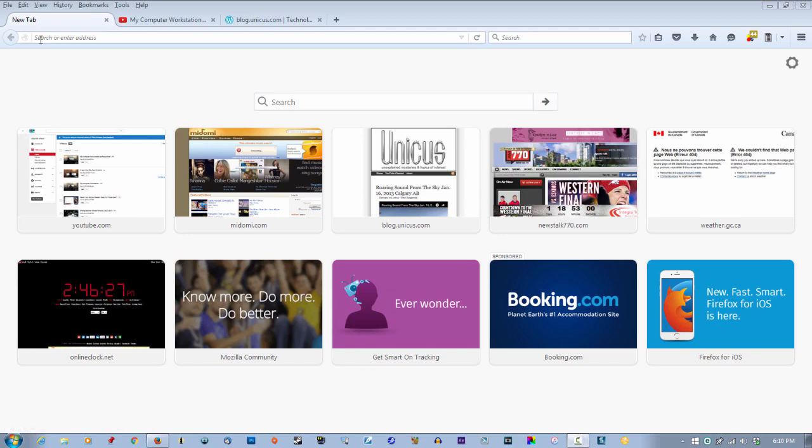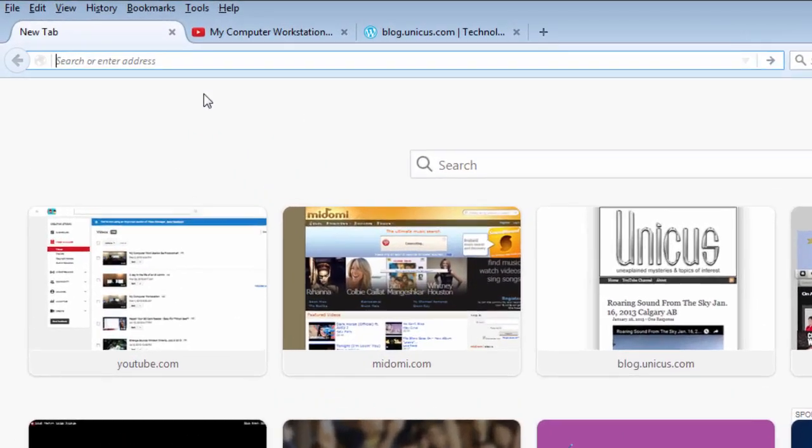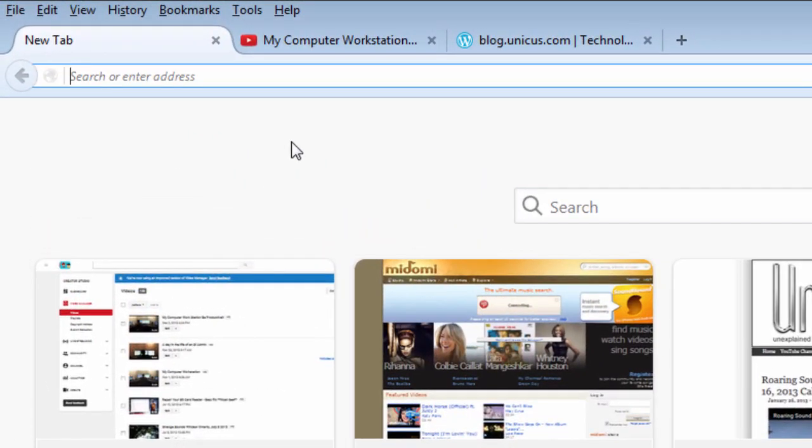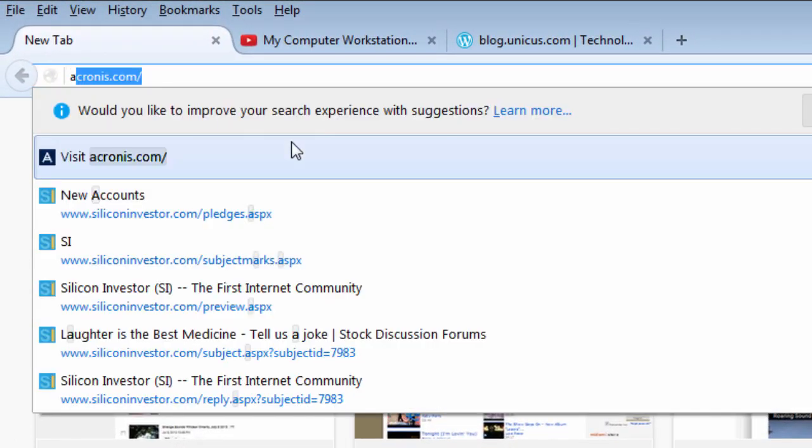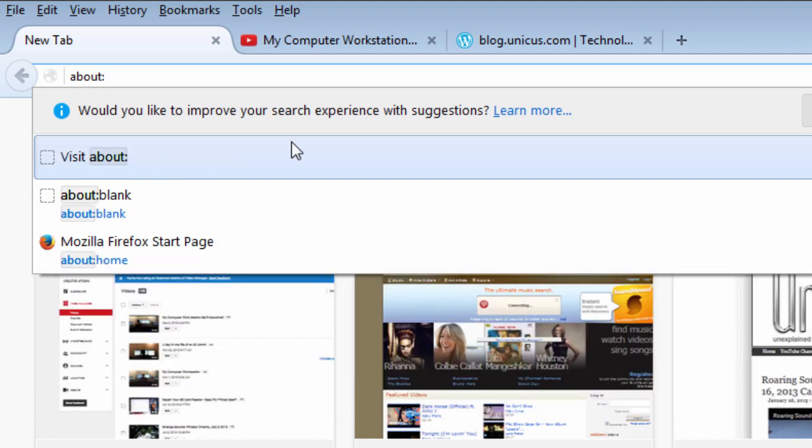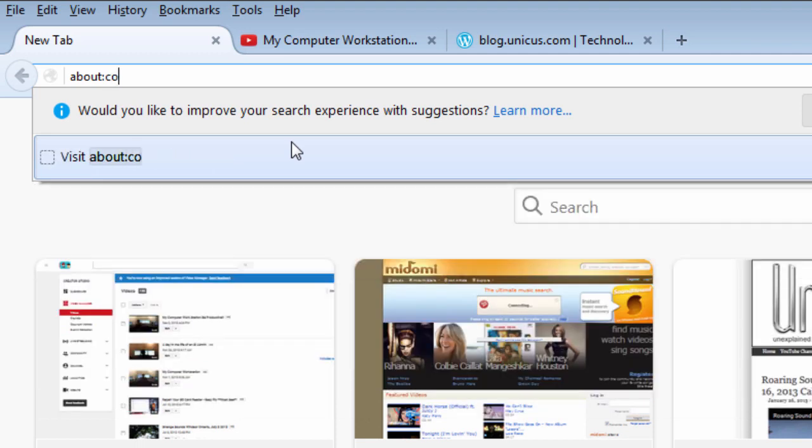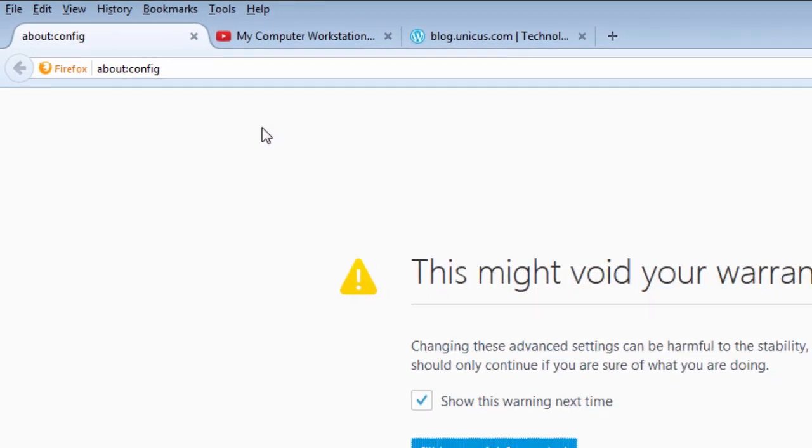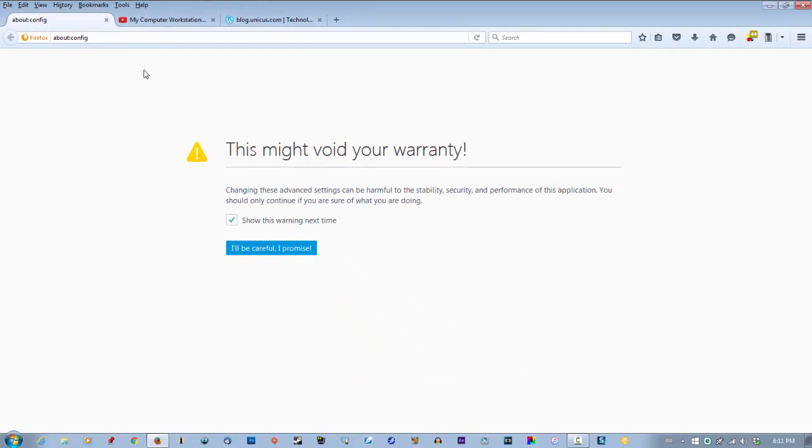Go to your address bar, type in about:config, hit enter, and you're gonna get this warning notice.